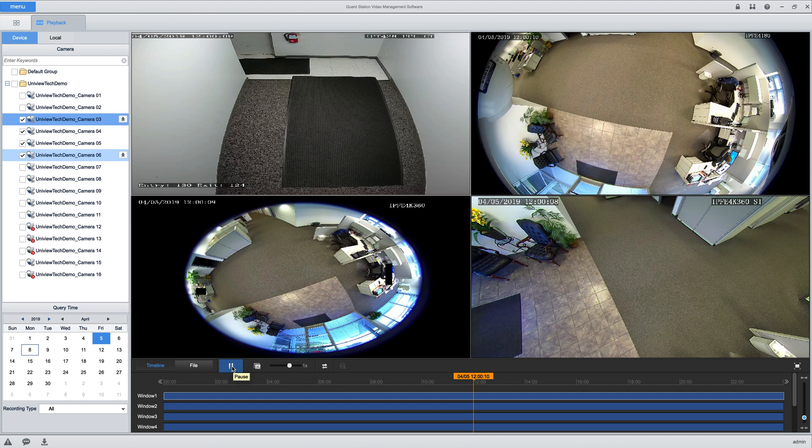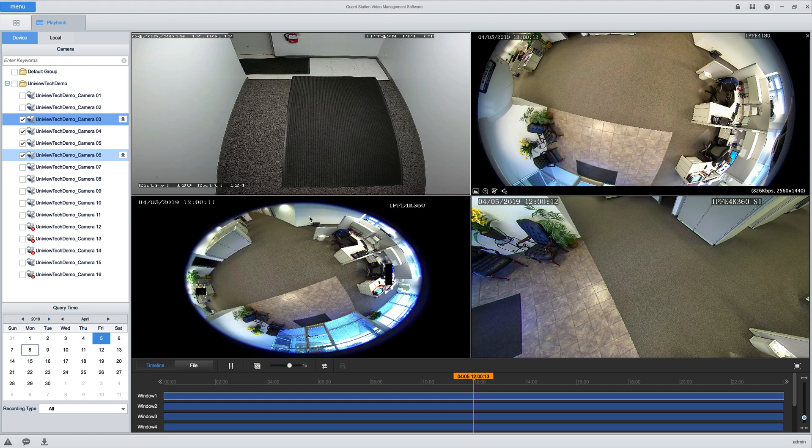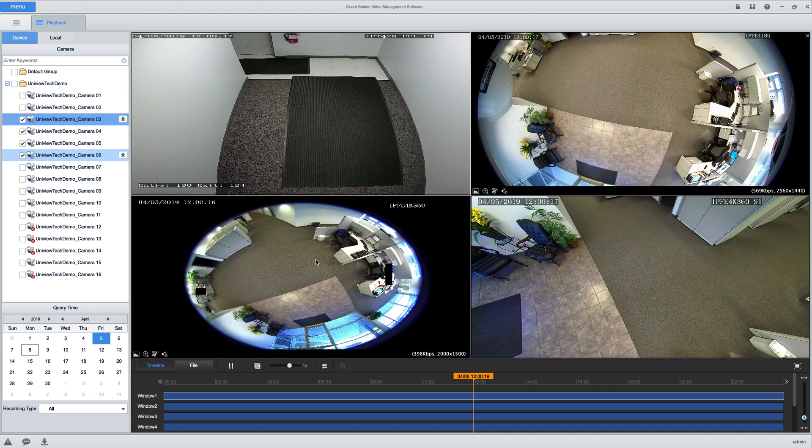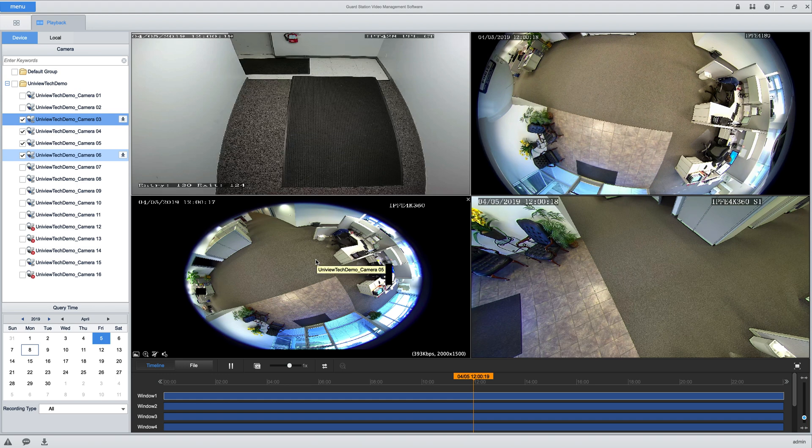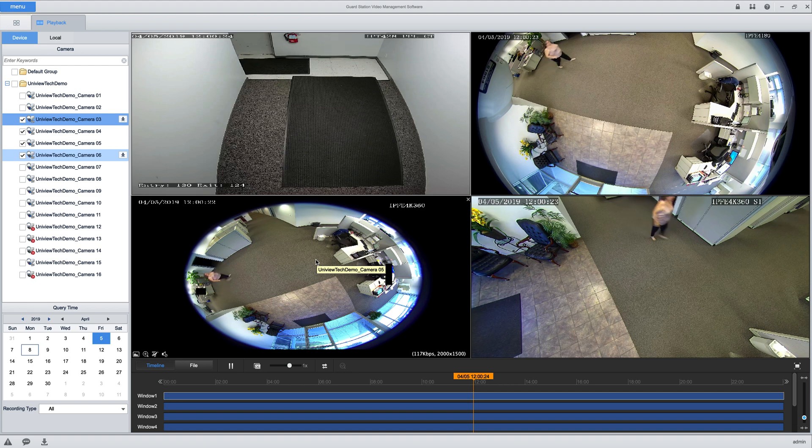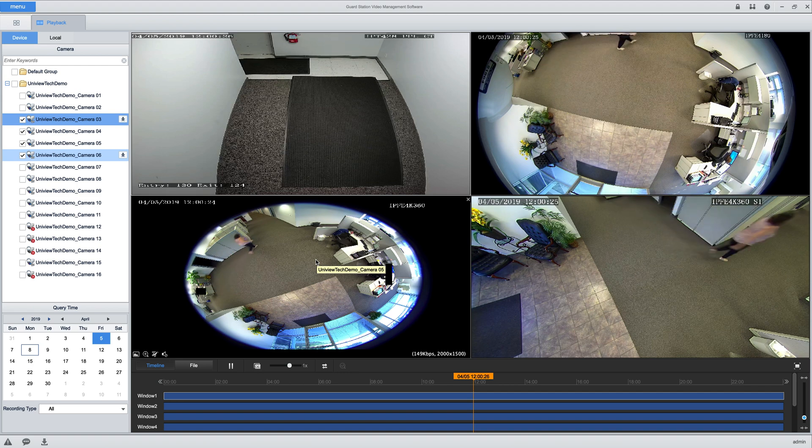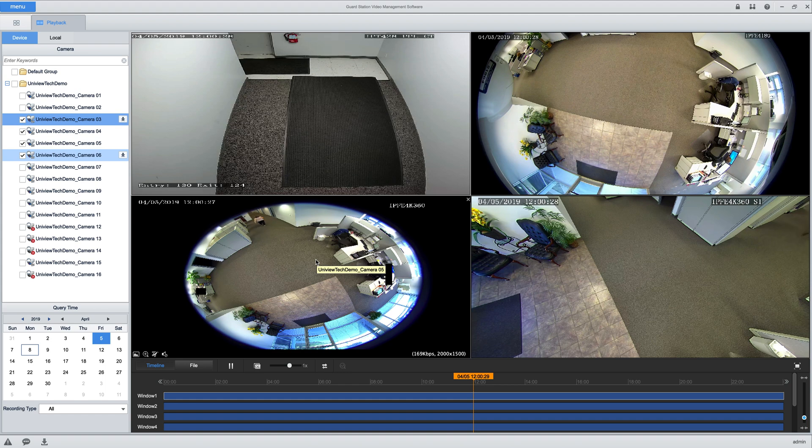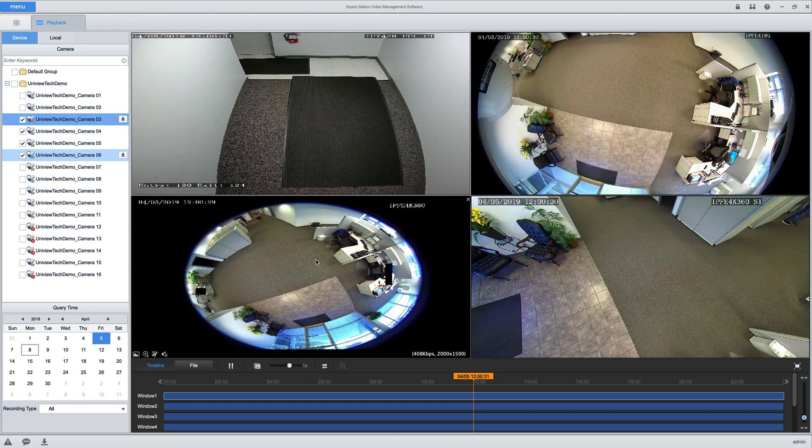What synchronized playback means is that if you look at the timestamps, all the timestamps are the same, so you're watching all the cameras at the exact same time. If you're in Europe or somewhere else, this may not run very smoothly if you've got a bad internet connection, but if you're at home it should run just fine. That's just kind of how it works.